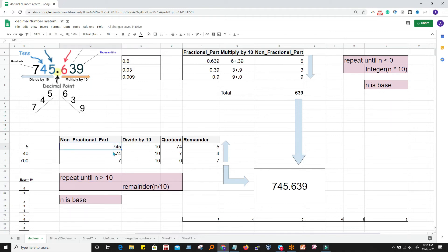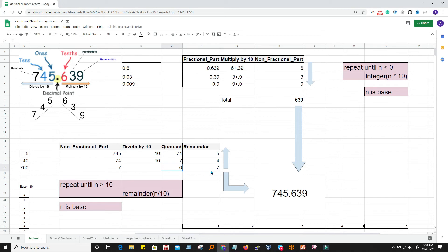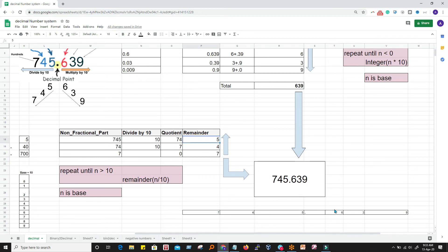We repeat until the number is no longer greater than 10, noting each remainder. For 745 divided by 10: quotient is 74, remainder is 5 — so 5 is at the ones place. Divide 74 by 10: quotient is 7, remainder is 4 — so 4 is at the tens place. Number is now 7, which is less than 10, so we stop and take 7 as the last digit. Writing from the units place: we write 5, then 4, then 7.